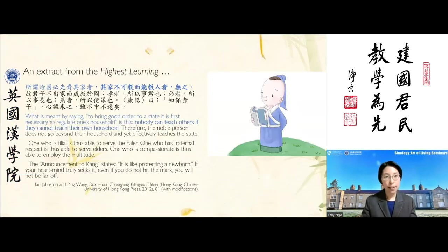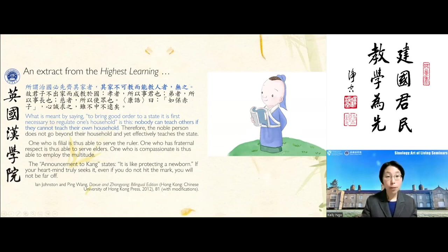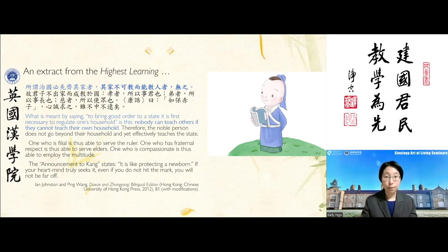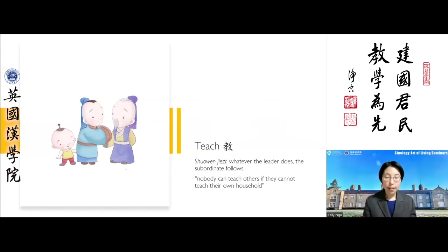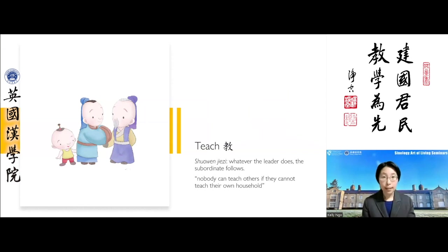Nobody can teach others if they cannot teach their own household. The family household — this extended family clan — is linked to the state. To understand how that works, the key word is 'teach' or 'educate.' This idea of teaching is not limited to formal schooling; it refers to a broader concept centred on family education. How each family member conducts themselves sets a powerful example for the next generations.